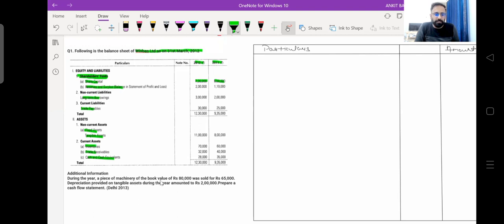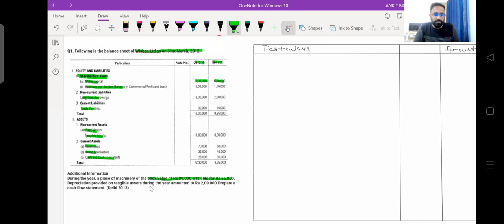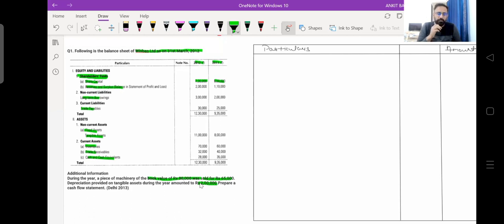Additional information is given: during the year, a piece of machinery with a book value of Rs. 80,000 was sold for Rs. 65,000. So the company is selling their machinery at a loss. Depreciation on tangible assets during the year is Rs. 2 lakh. So we have to prepare the statement and find out the cash inflow or outflow from the given transactions.